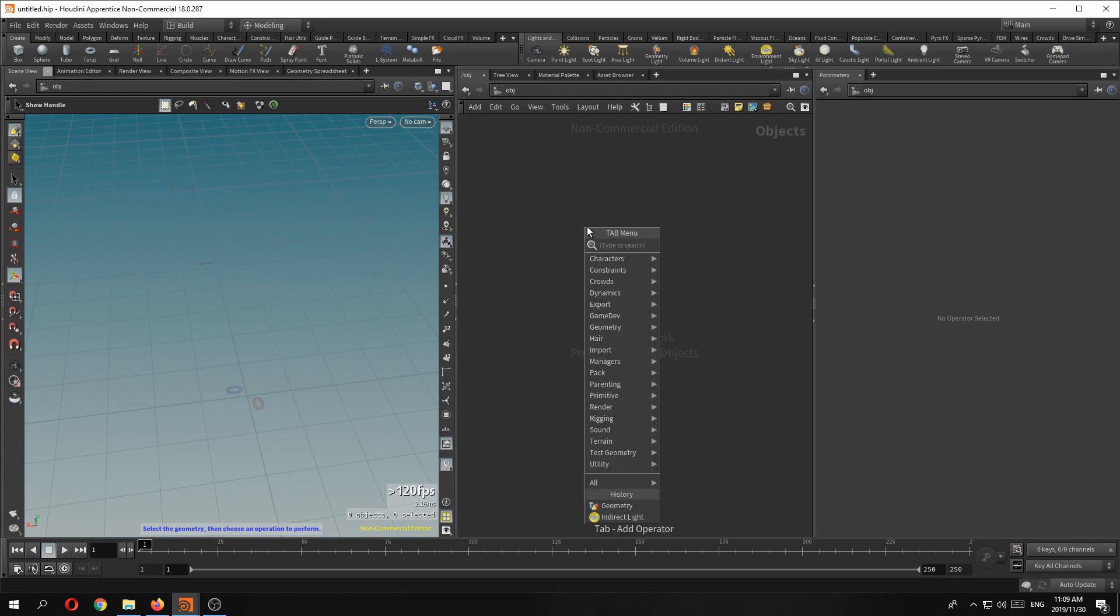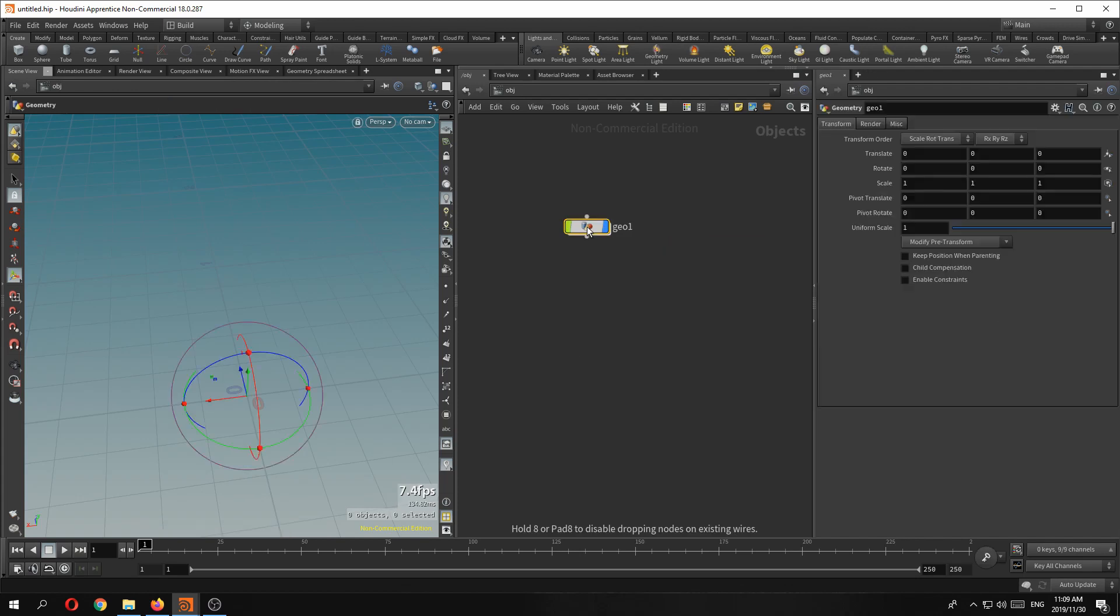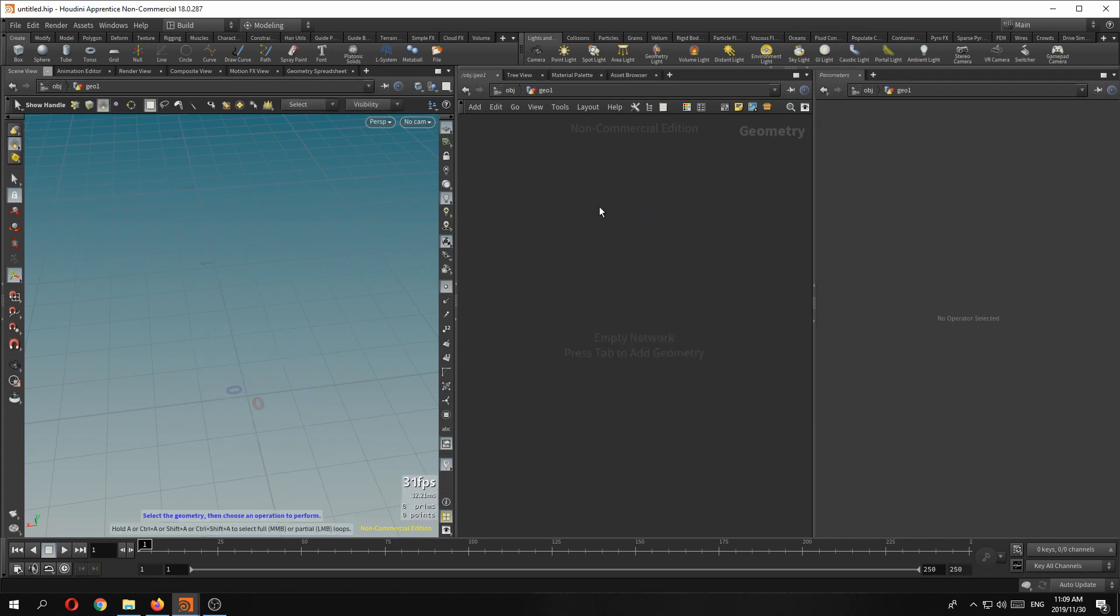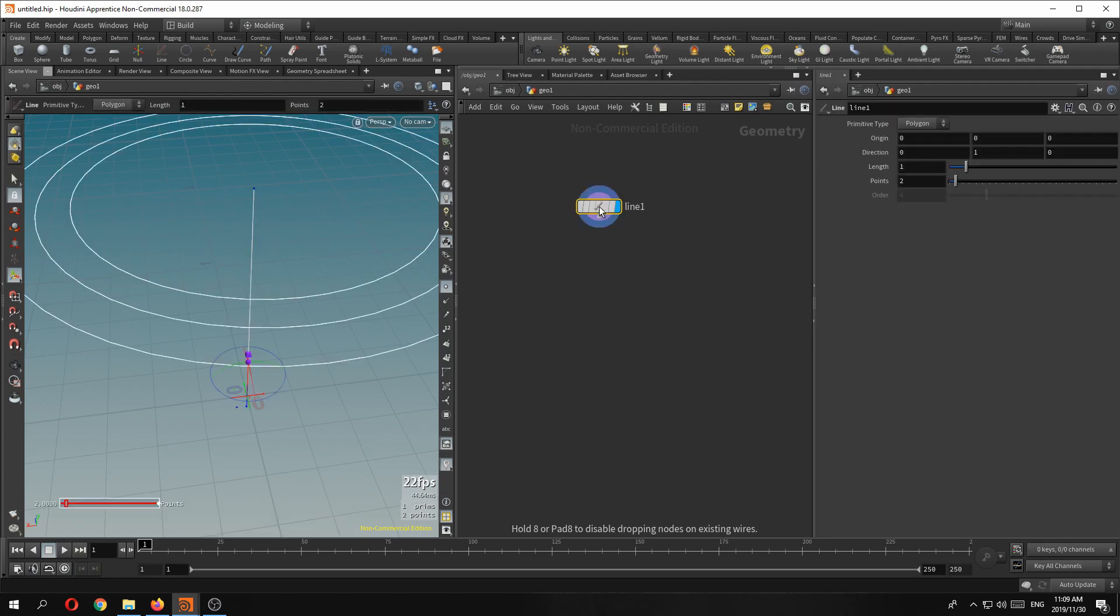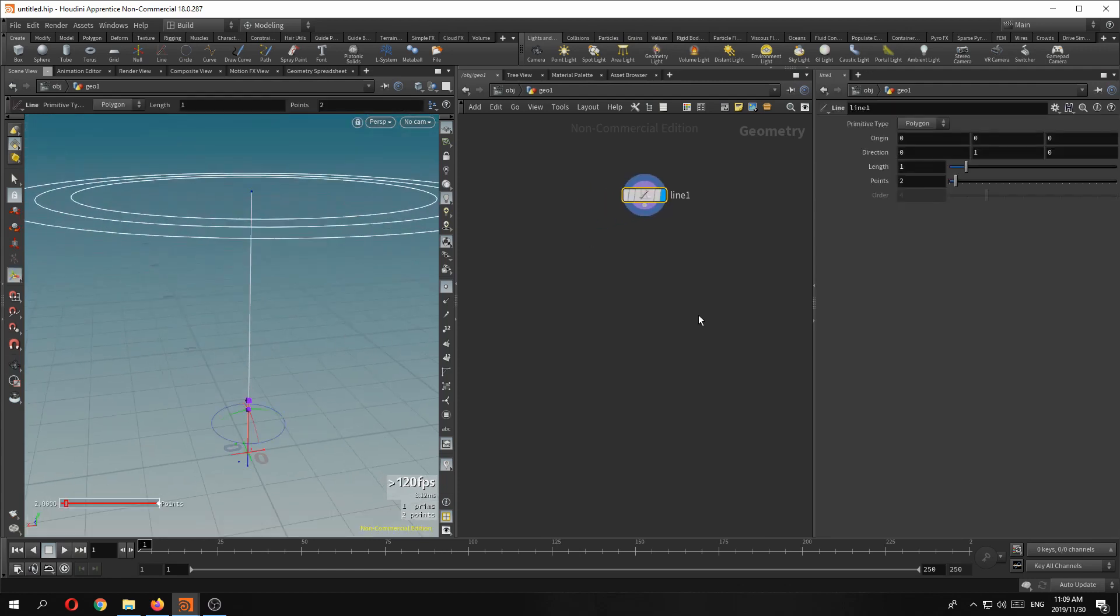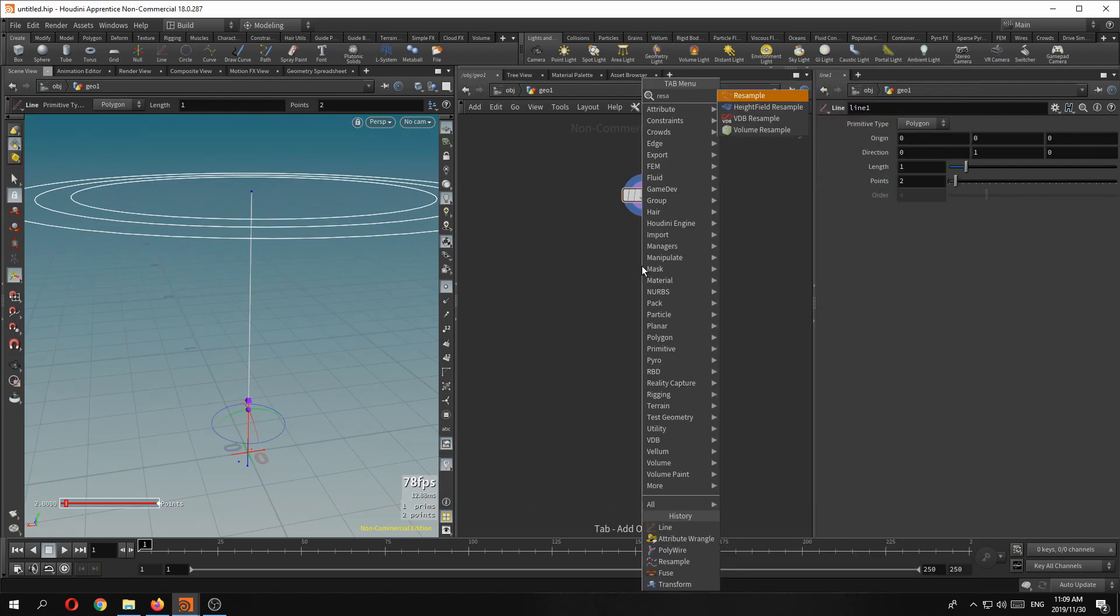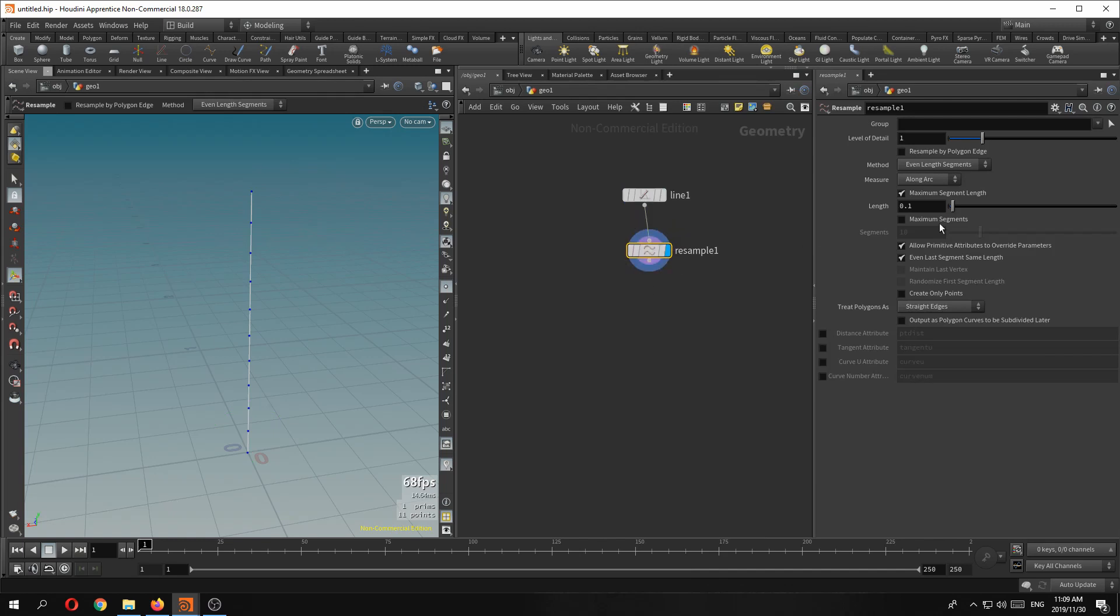But let's get going by dropping down a geometry node and let's get a line SOP, just a line. So what we're going to do here is just resample so we have more divisions along this curve. So let's give it a maximum segment count of say 64.